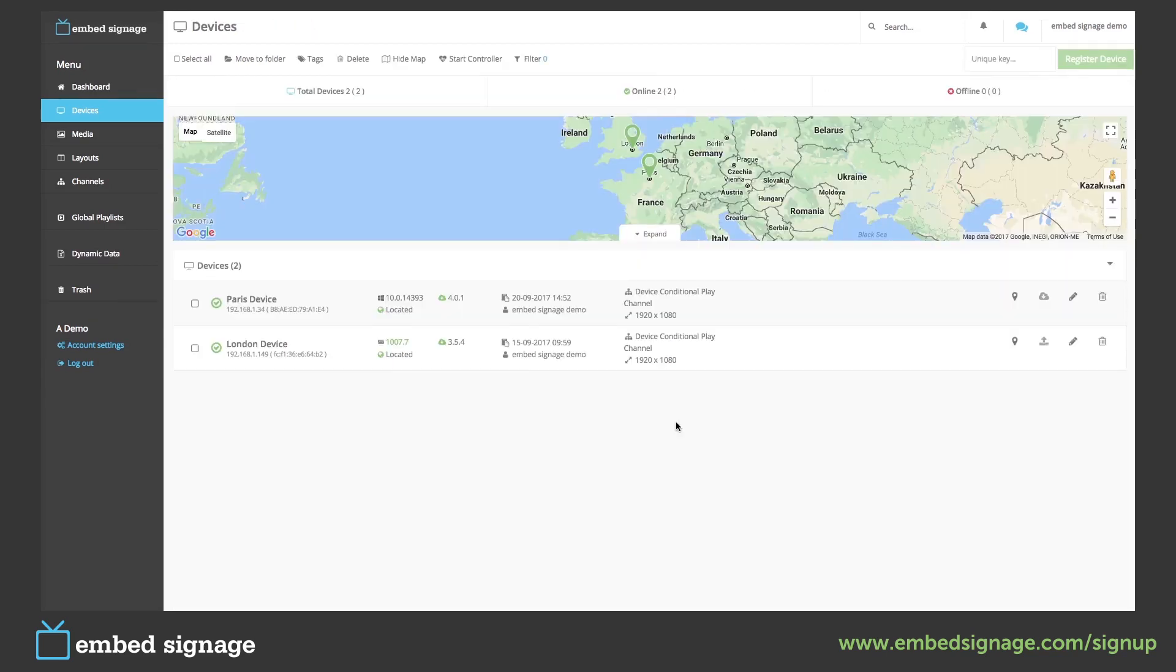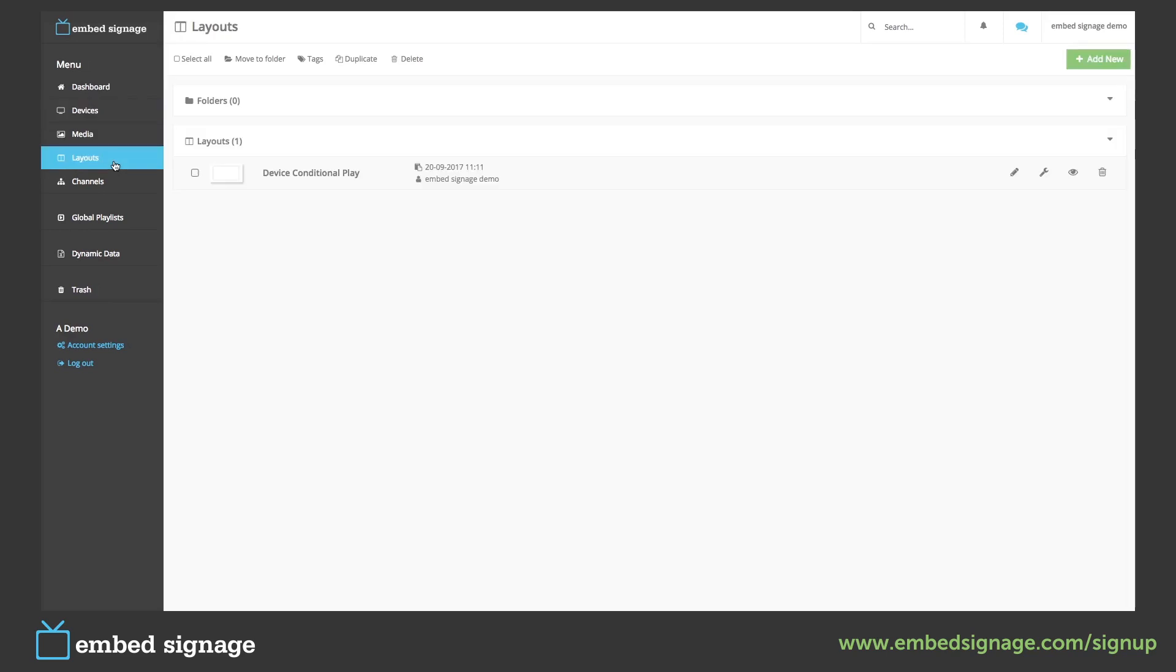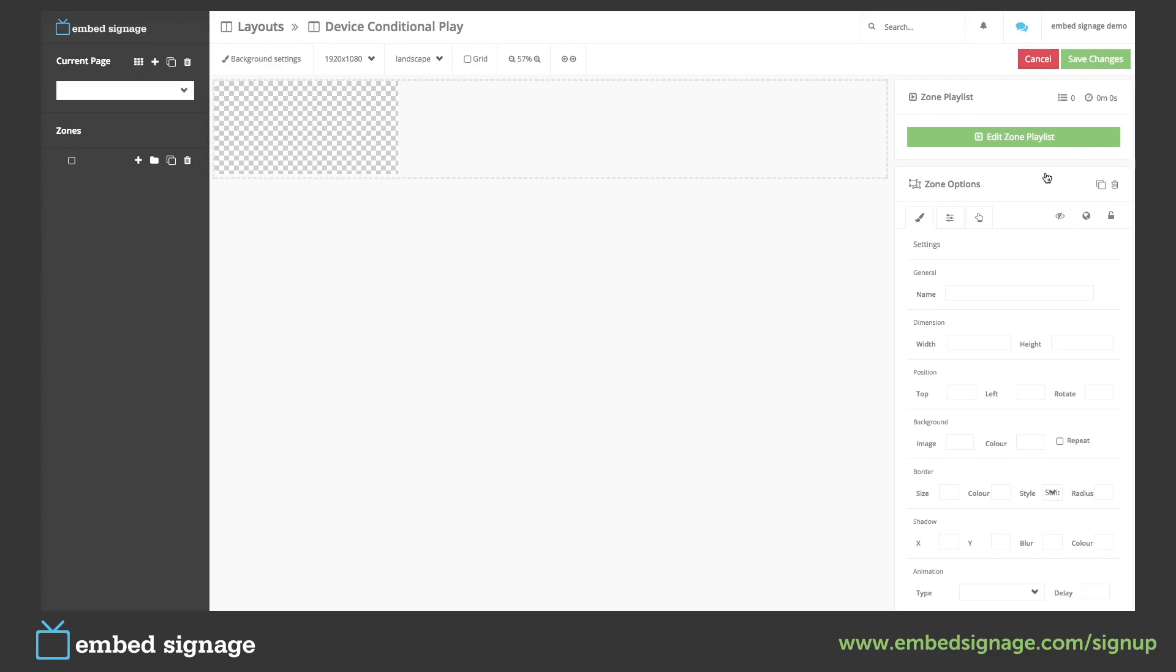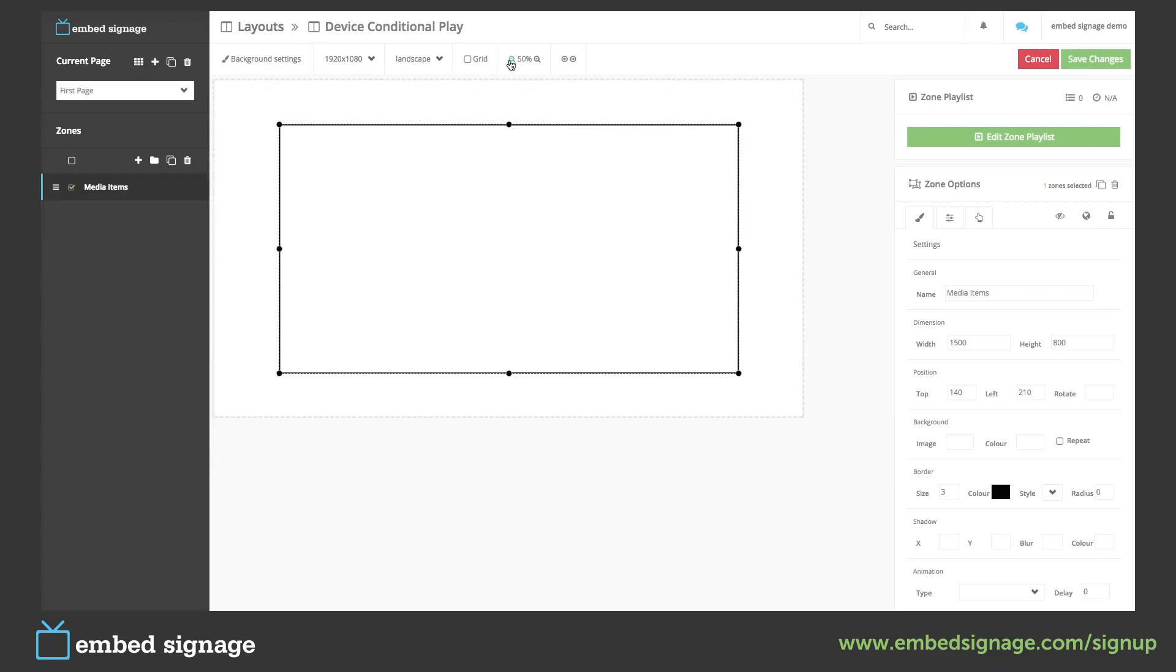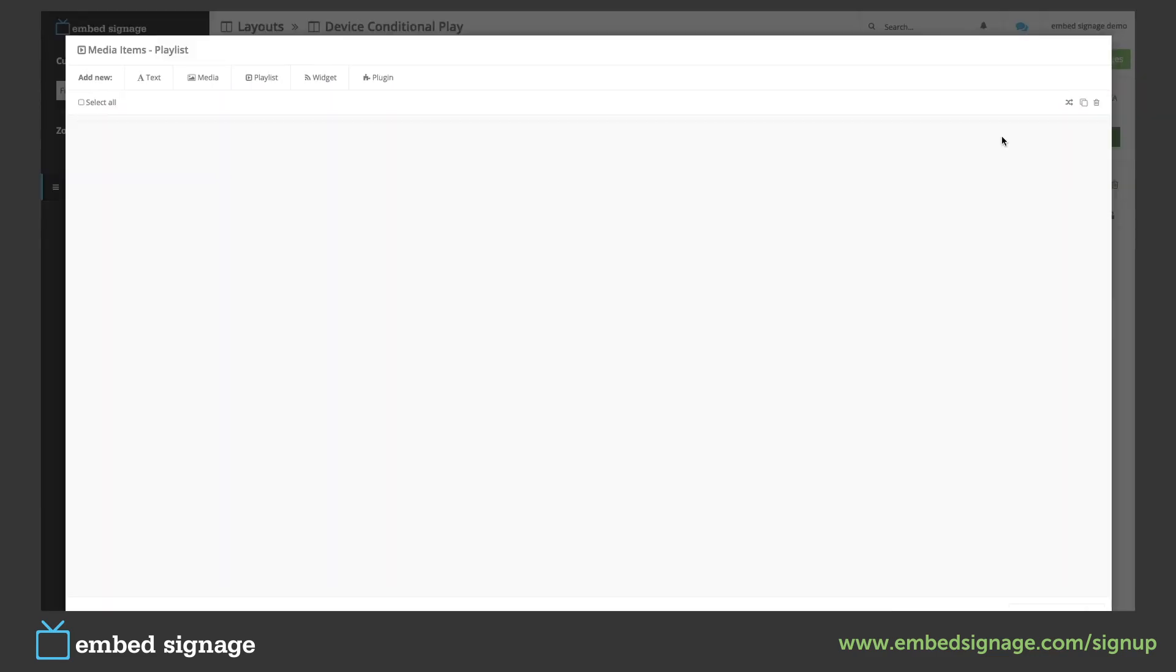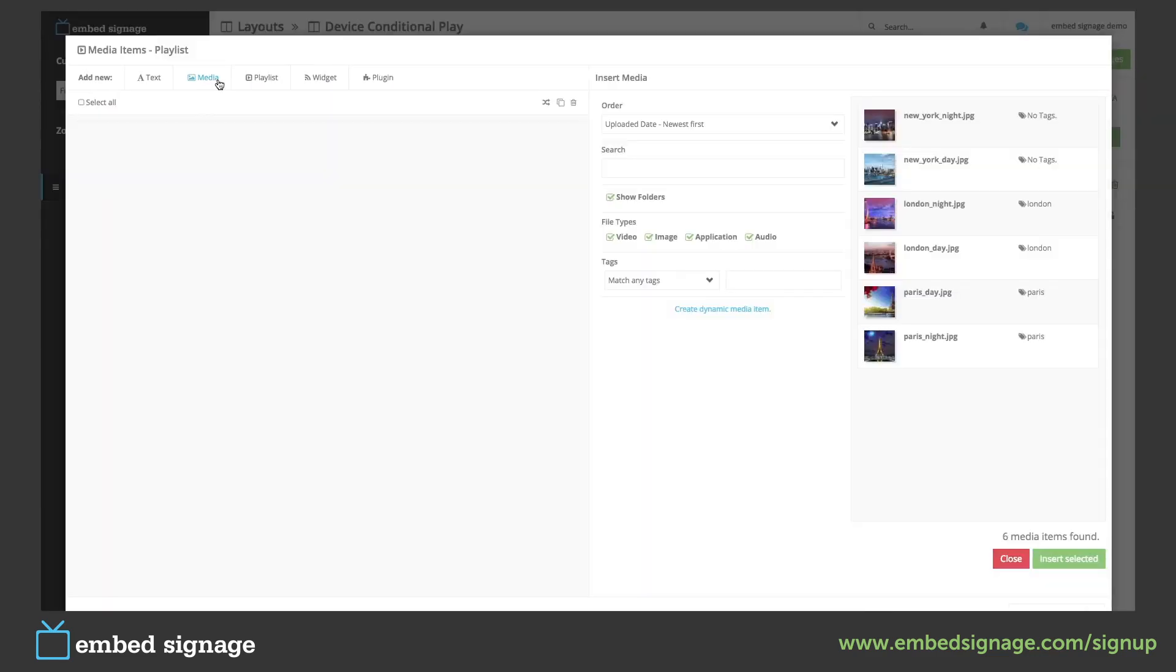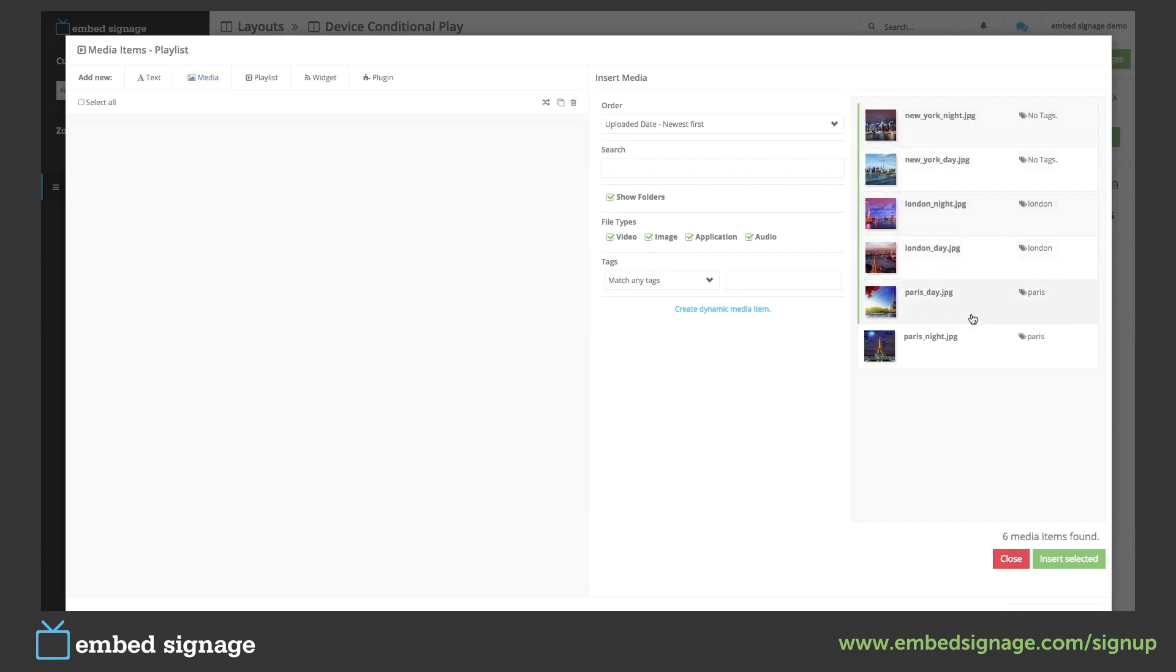We then need to add our media items into our layout. If we go to layouts we've created a single layout with one single zone. We're going to add all of our media items into this single zone. So we go to edit zone playlist and media. We can then select all of our images and insert.